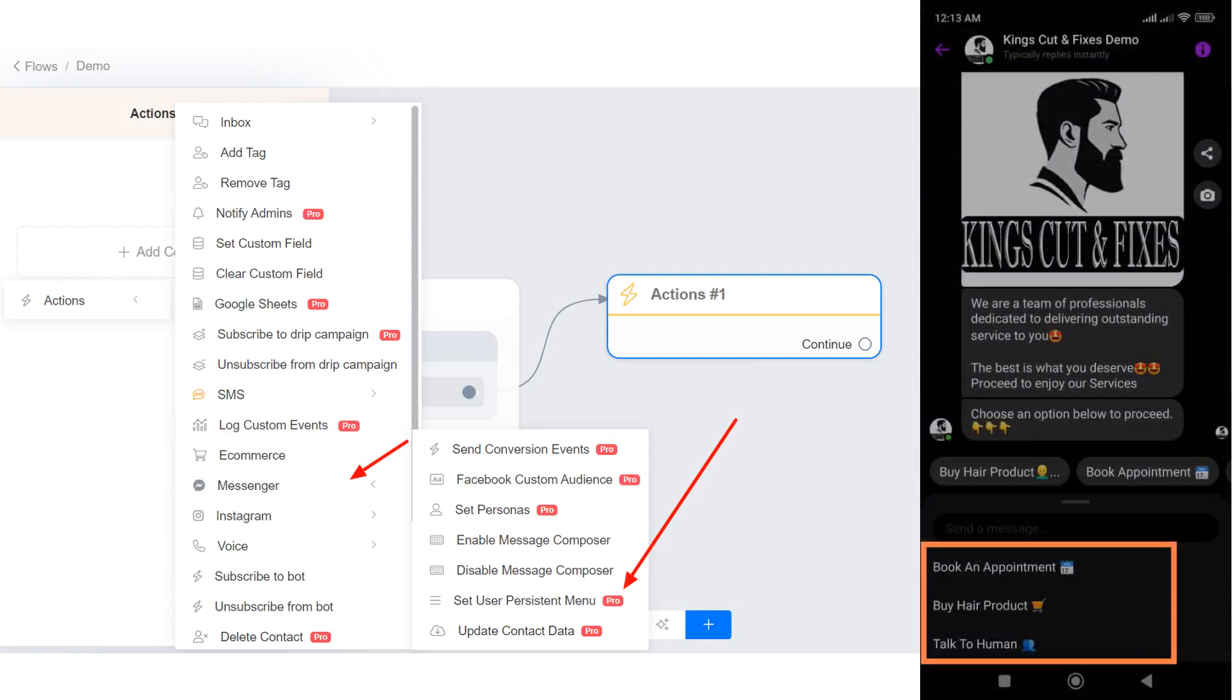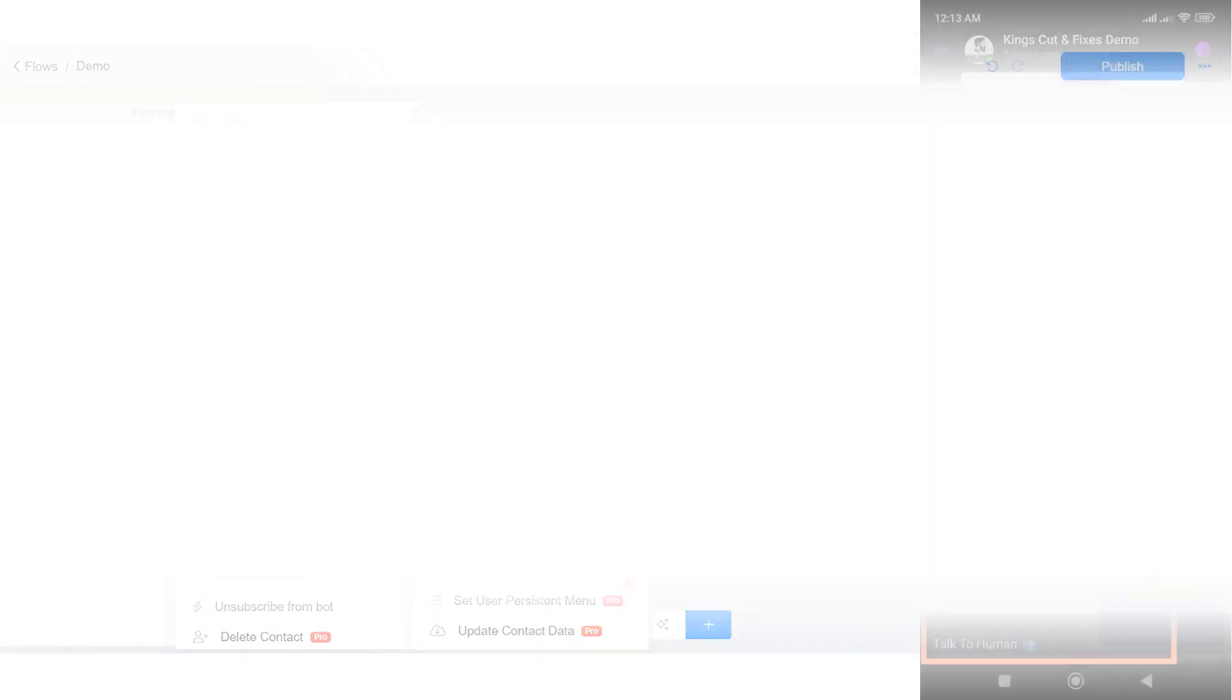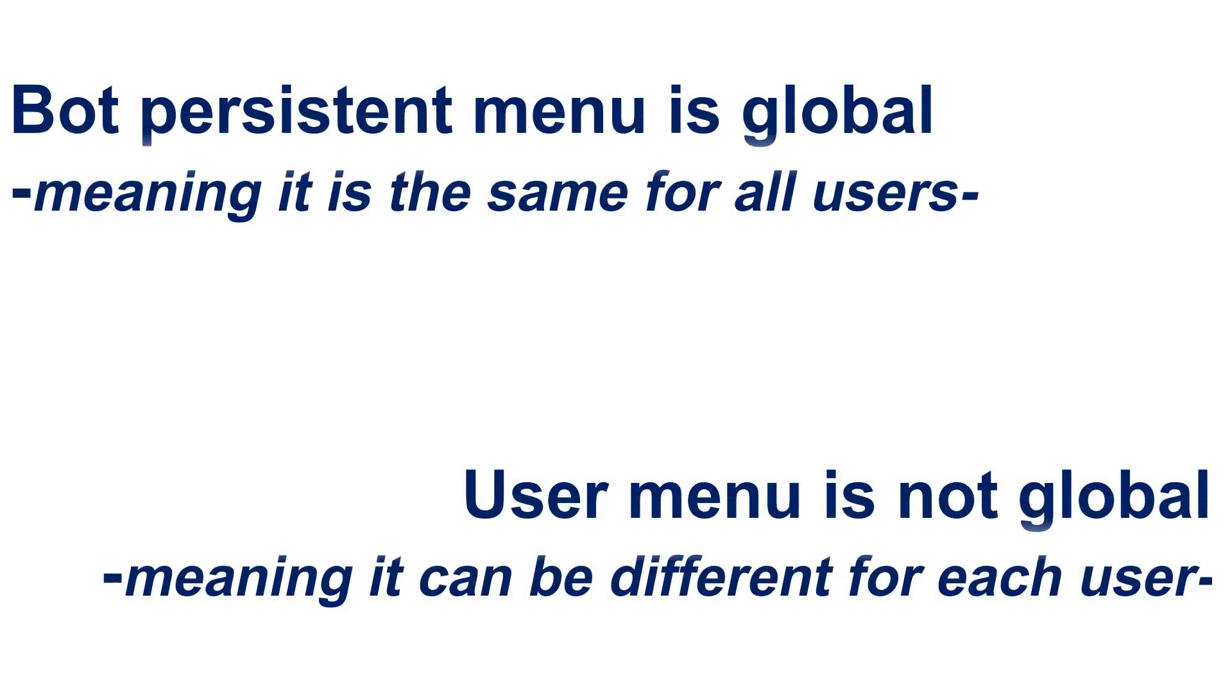This feature allows you to dynamically set a personalized user interface element inside your bot conversations. This is an easy way to help people discover and access the core functionality of your bot at any point in the conversation.